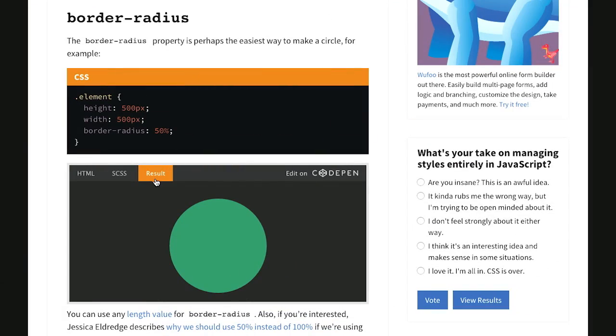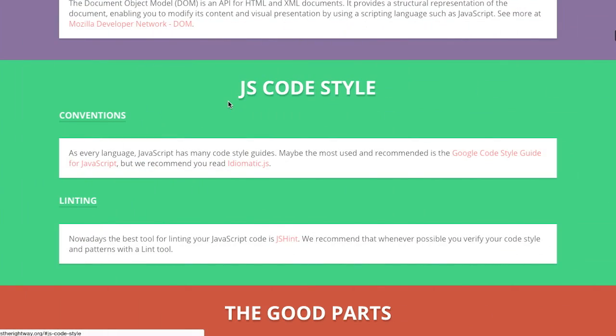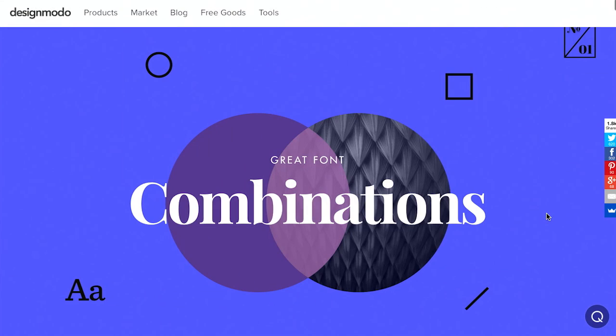In this episode, we'll be talking about CSS shapes, JavaScript, font combinations, and more. Let's check it out.